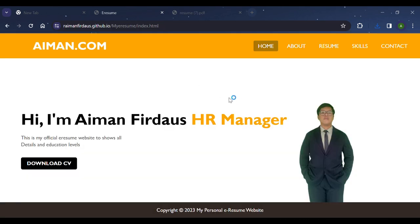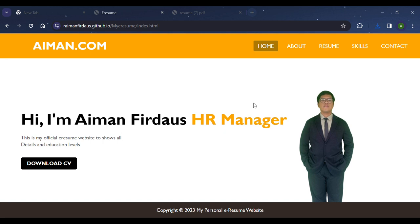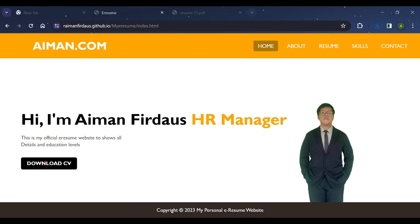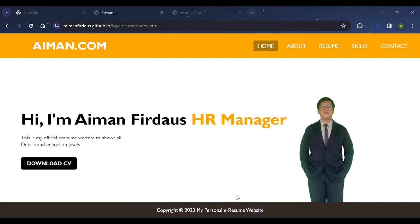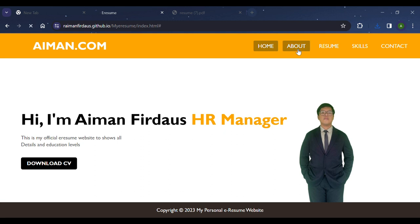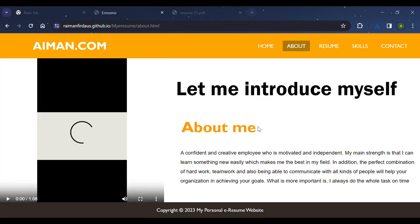Other than that, I put my picture where users can interact with it a little bit. For the footer, I put the copyright of my e-resume website. Next is the About page.